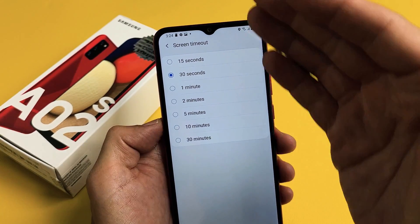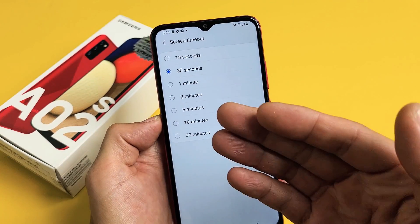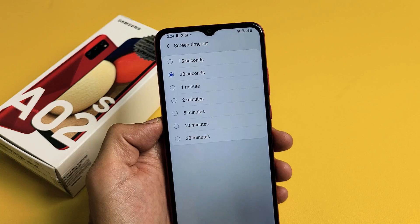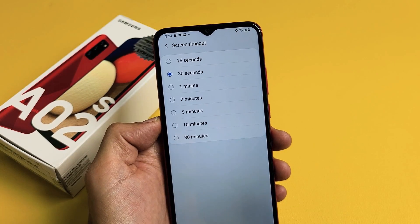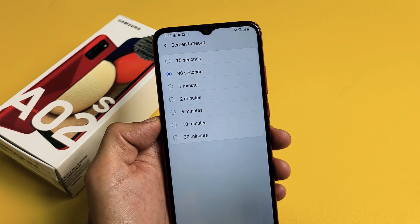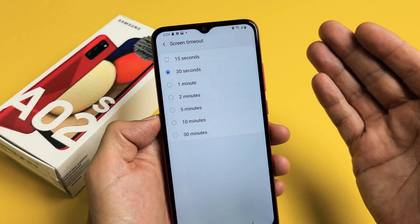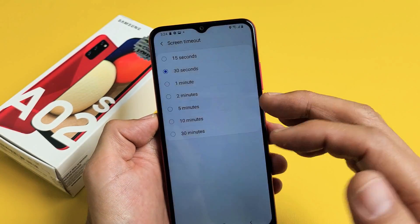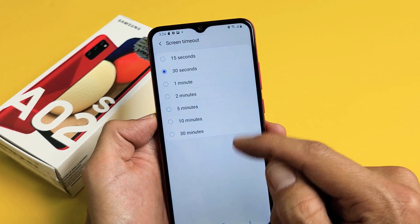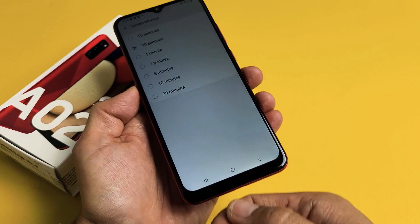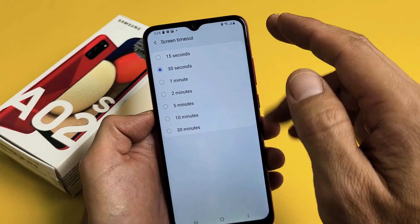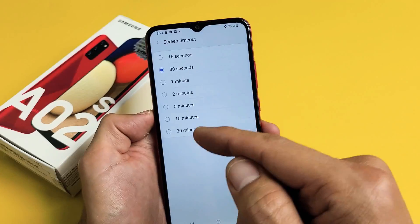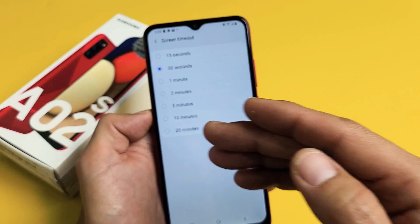There are ways that you can make it go to never. For instance, if you go into Developer Options mode, you can enable an option where it's set to never turn off when it's charging. From the standard menu here it's 15 seconds to 30 minutes.